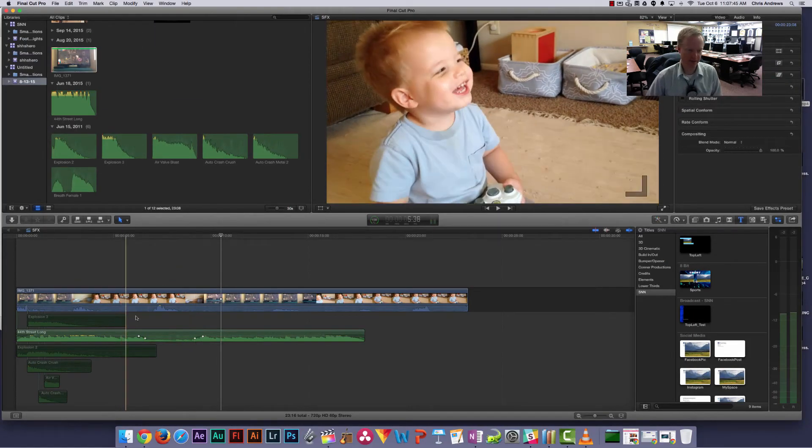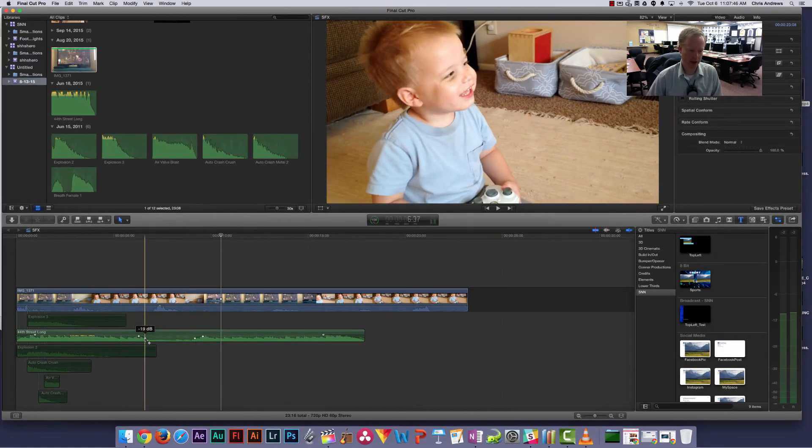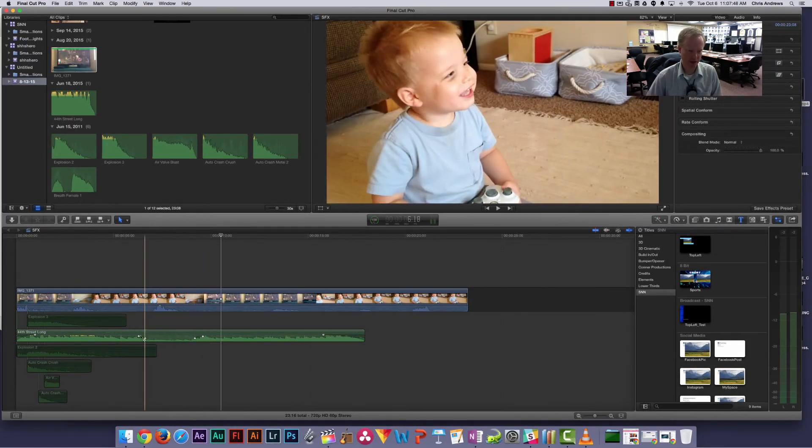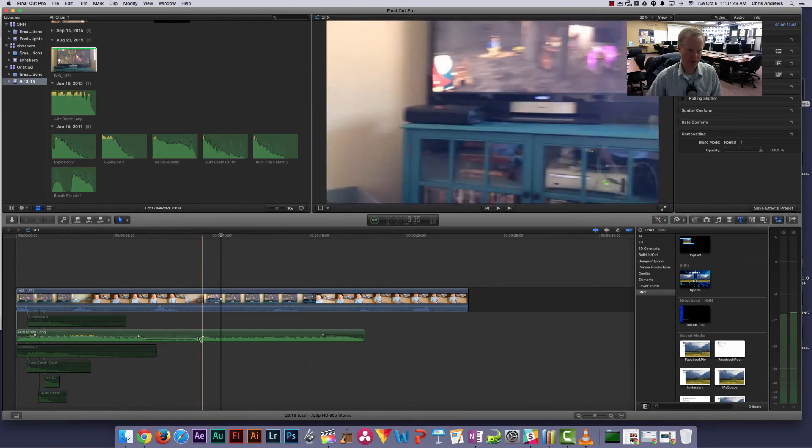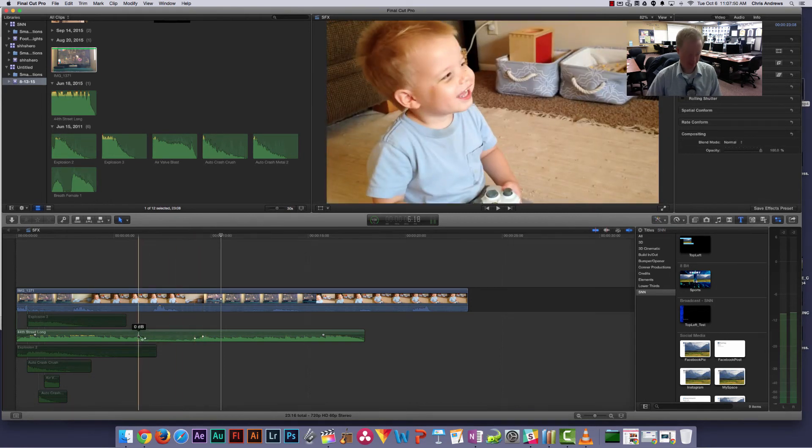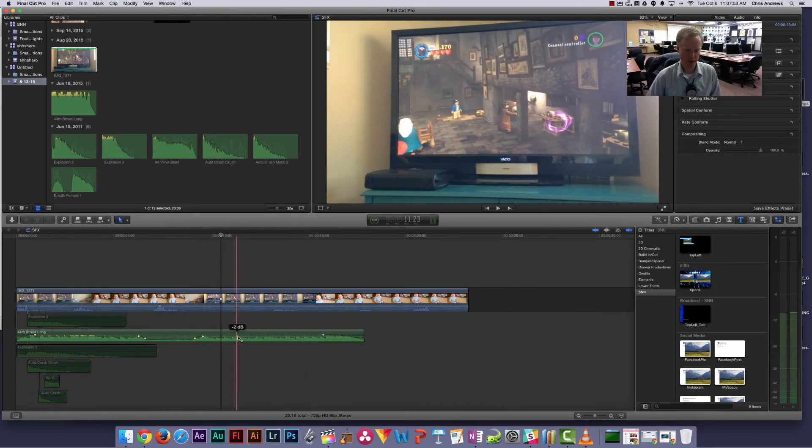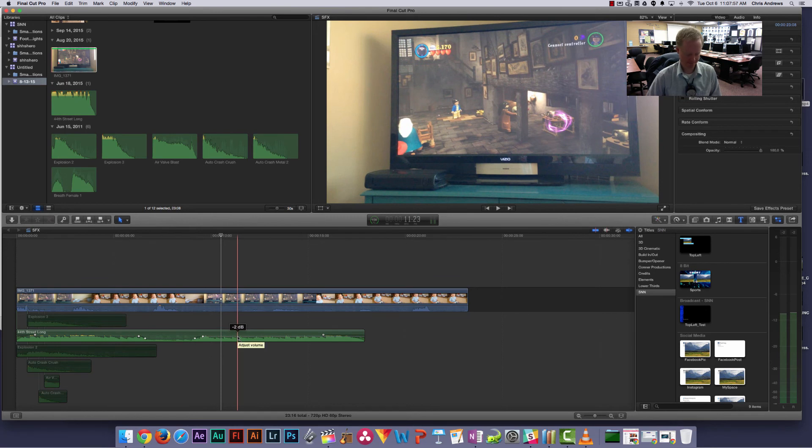So that's just a very quick way of using keyframes to adjust your audio. Again, you hold down option while you're mousing over the line for your audio levels and just click. Thank you.